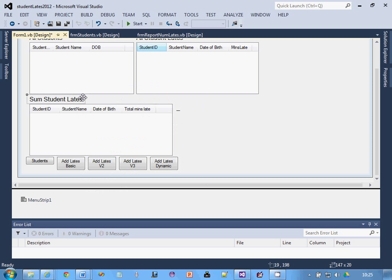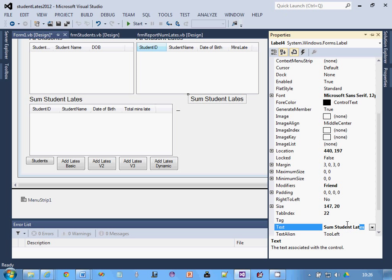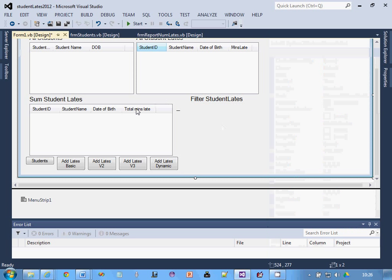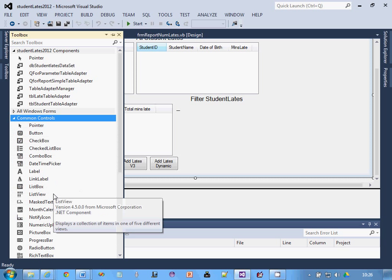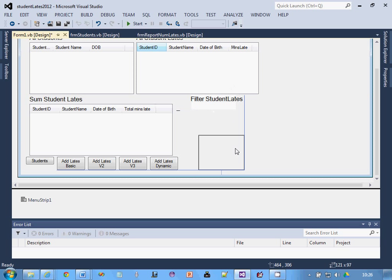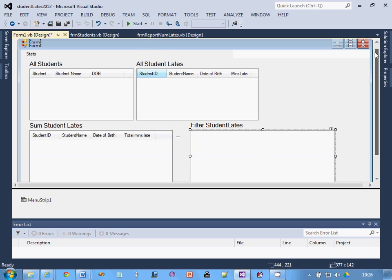First thing I'm going to do is create a list view control. I'm going to grab a label, save a bit of time, and change the properties on the label. I'll change it to 'Filter Student Dates'. Rather than copying, I'll do it from scratch because it's quite easy to mess up a list view control. So I'll go to the Toolbox, get Common Controls, and pick List View.